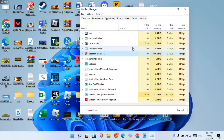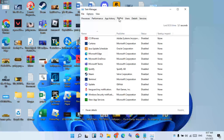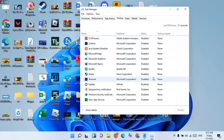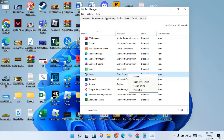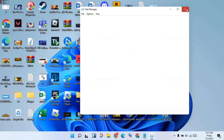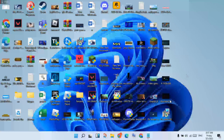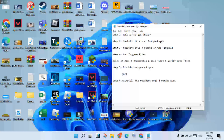In Task Manager, go to the Startup tab. Click to select and disable all apps except the ones you are using for this game. Right-click and enable those. Managing background apps will help prevent lag and FPS issues. Then click to close and go to the next step.